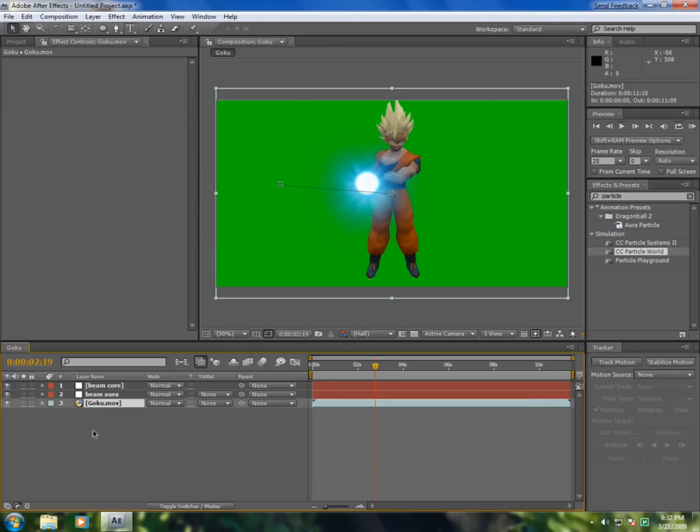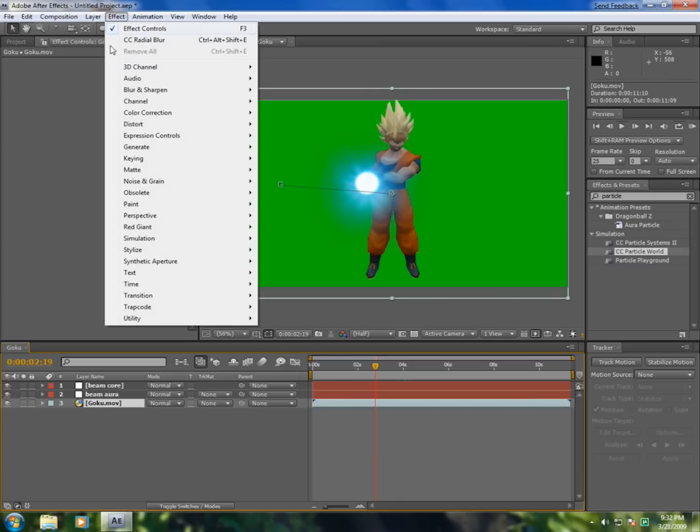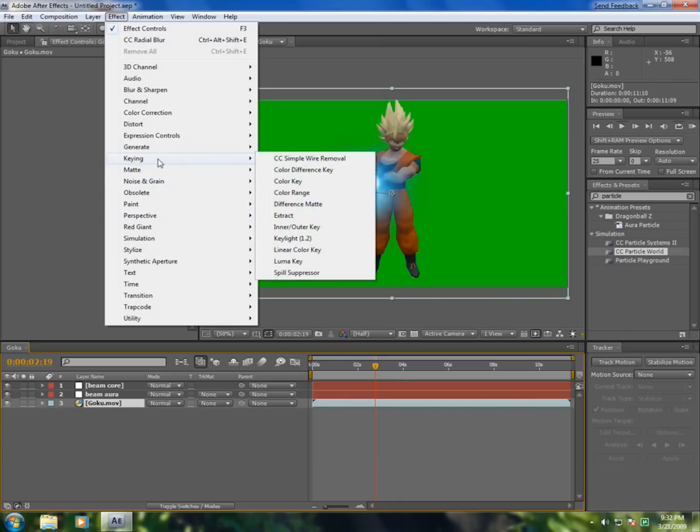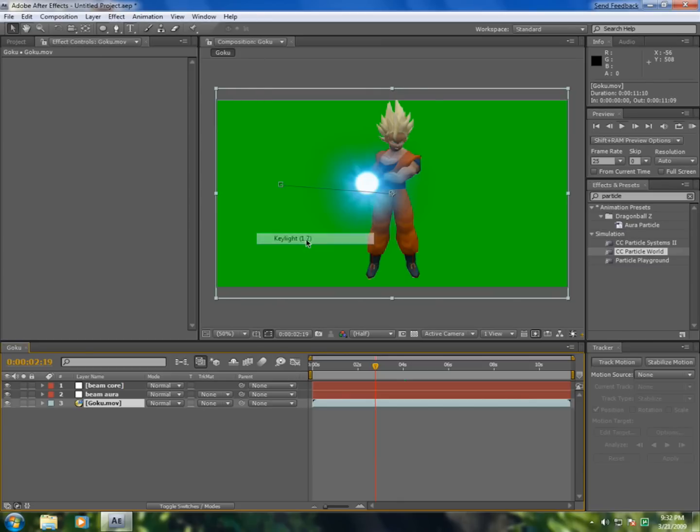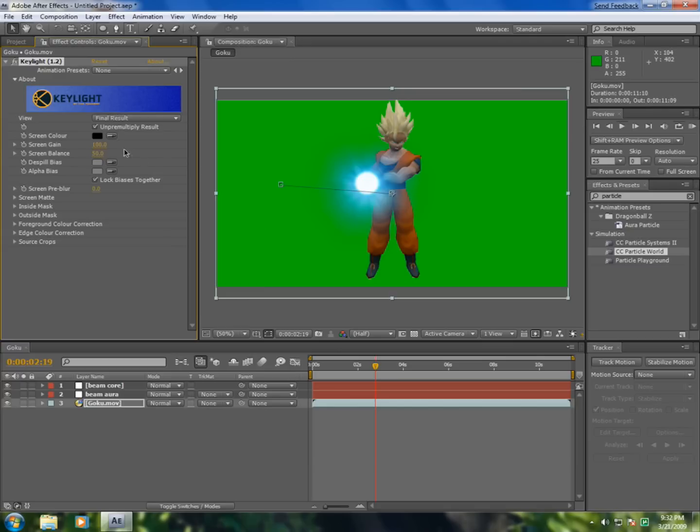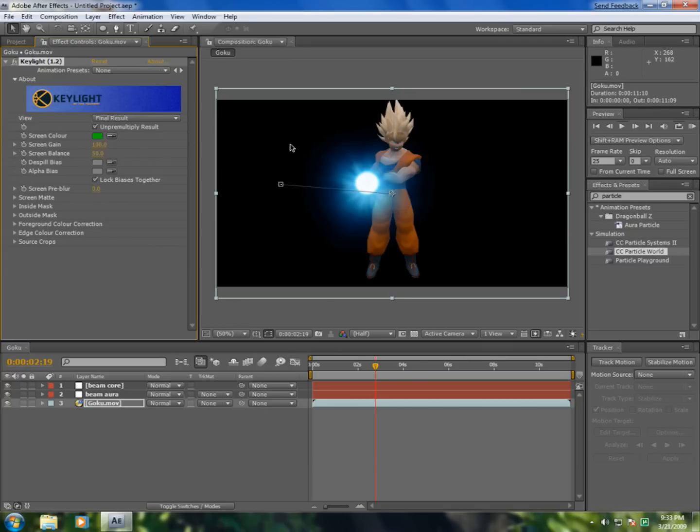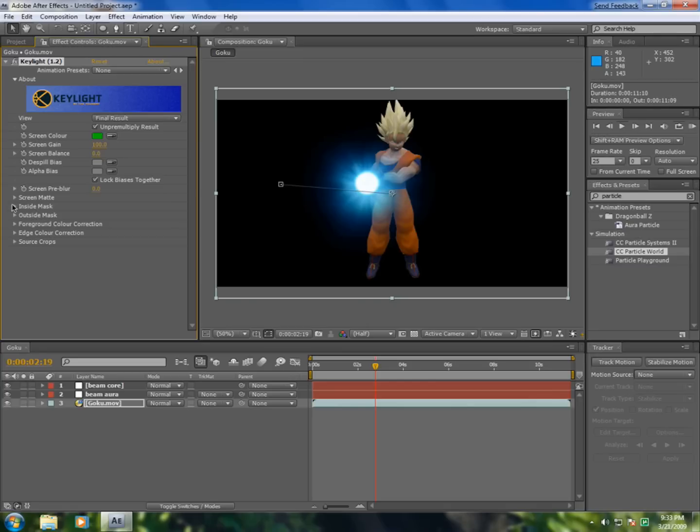I'll just go to select my video. Go to Effect, Keying, Keylight. Select the color of this, make green, and you'll see the whole background has been cut, and screen balance zero.